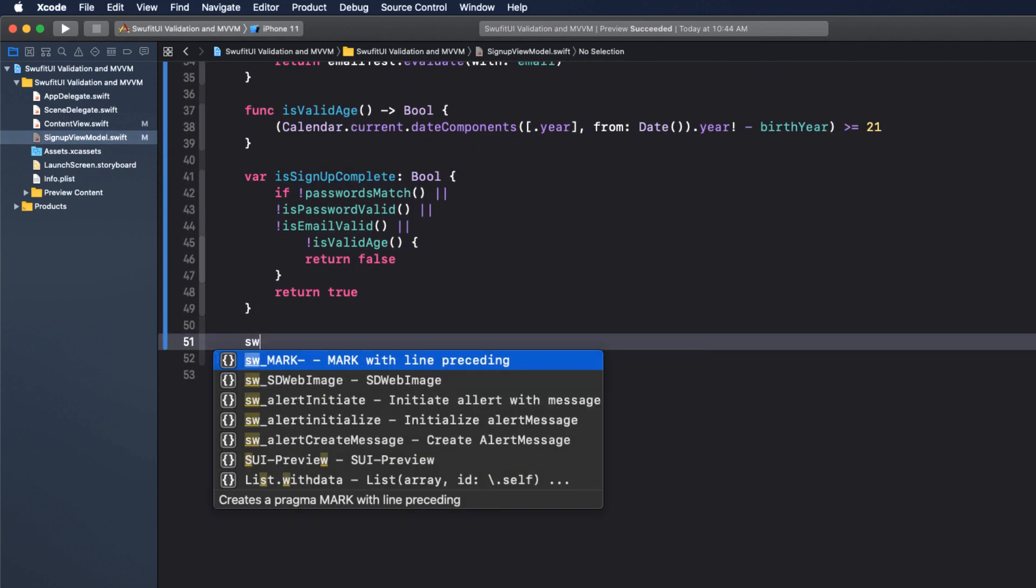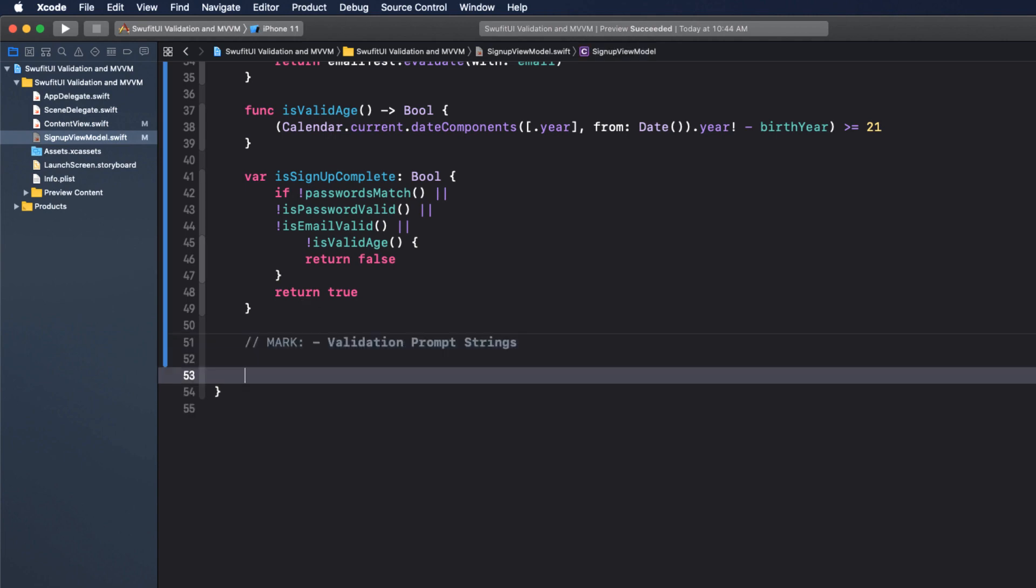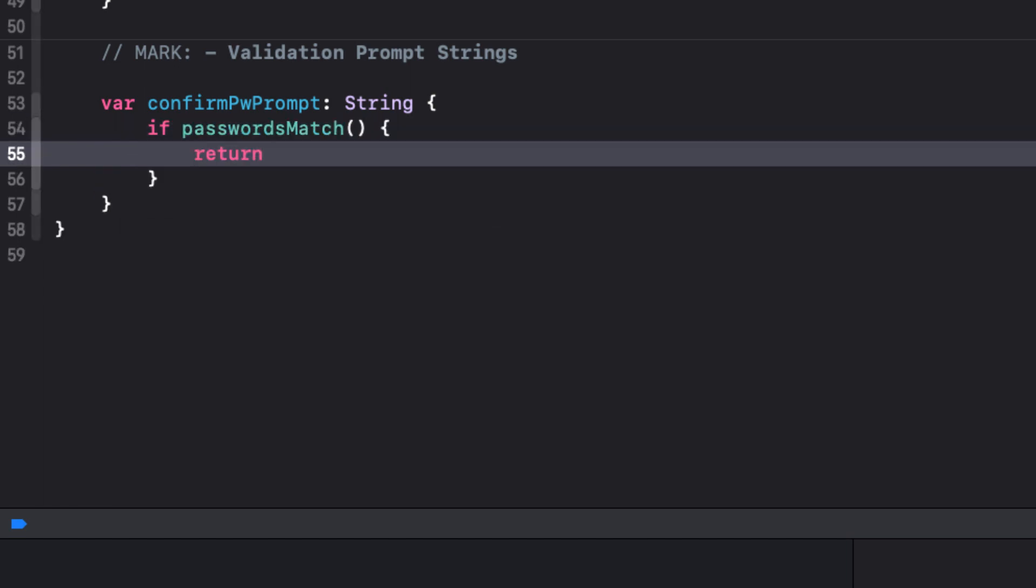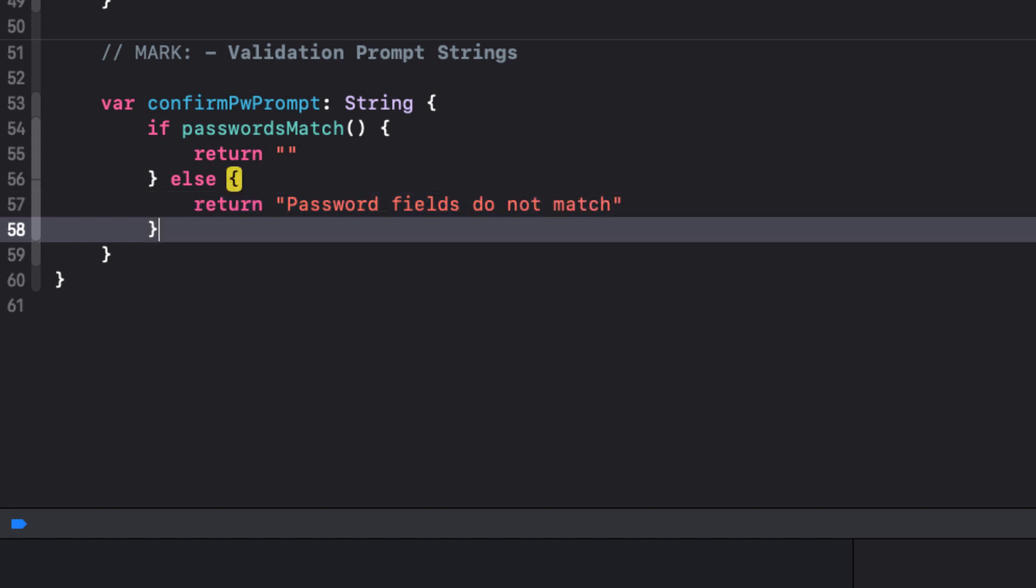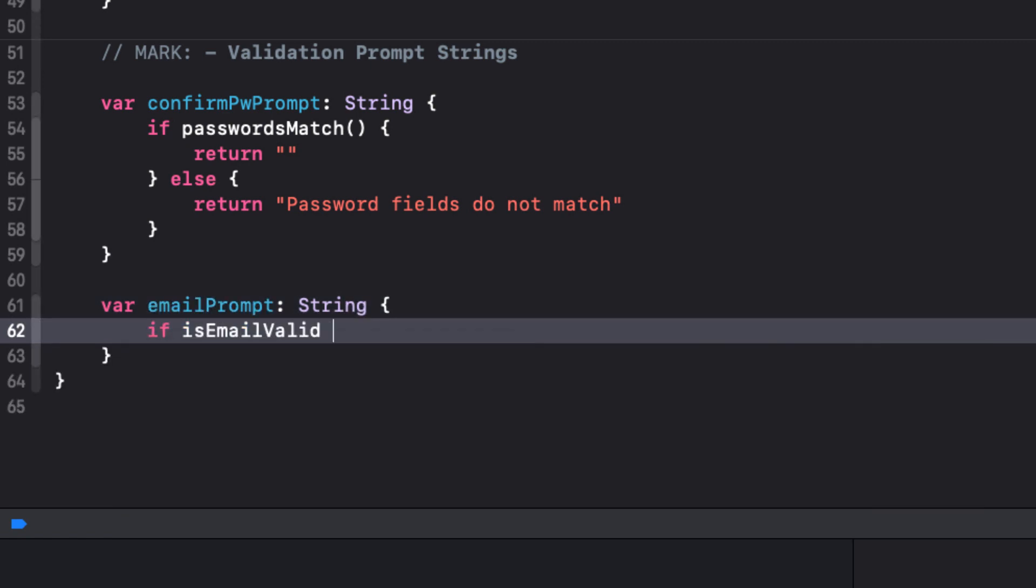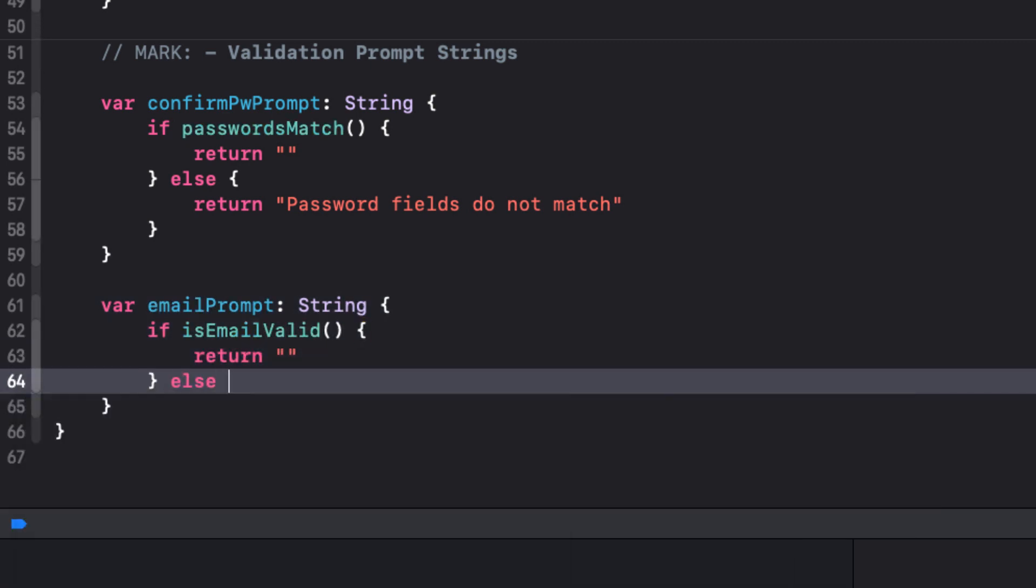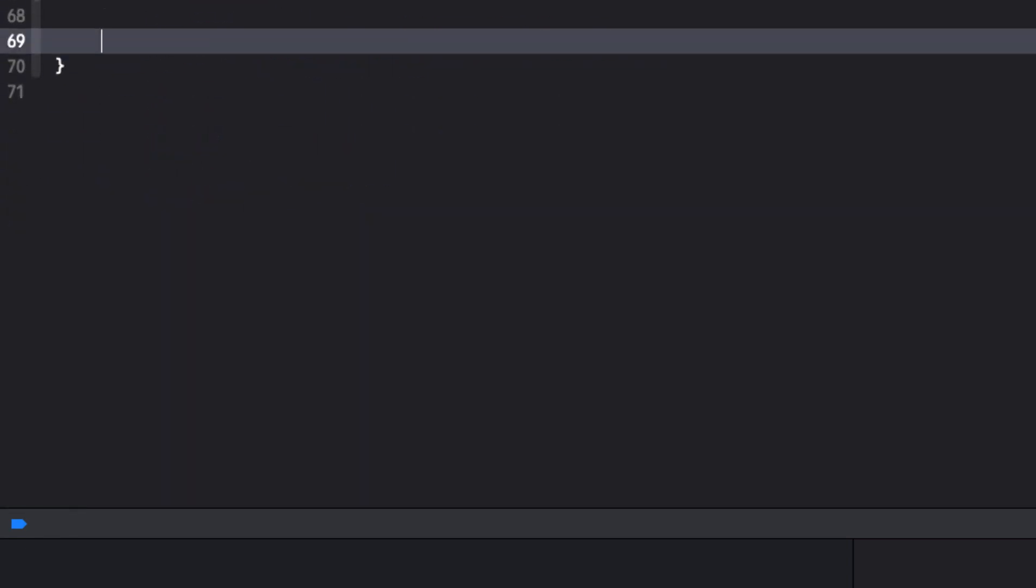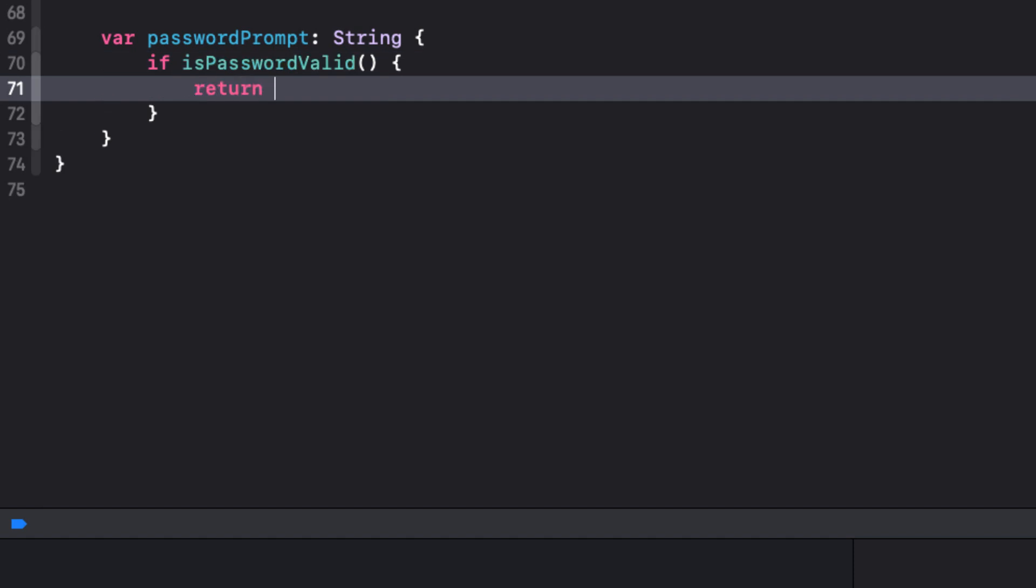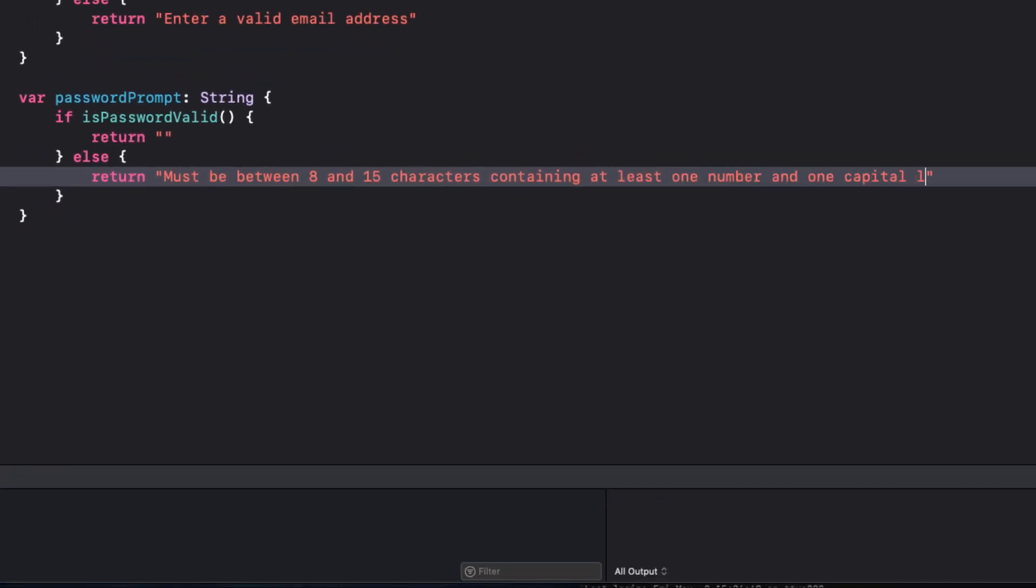So back in our view model file, let's create a pragma section for validation prompt strings. Our first will be our confirm password check. So var confirm password prompt be a string, and if passwords match, return the empty string, else return password fields do not match. Next, the email prompt, if is email valid, return an empty string, else return enter a valid email address. Similarly, var password prompt, if is password valid, will return an empty string, else will return must be between 8 and 15 characters containing at least one number and one capital letter.